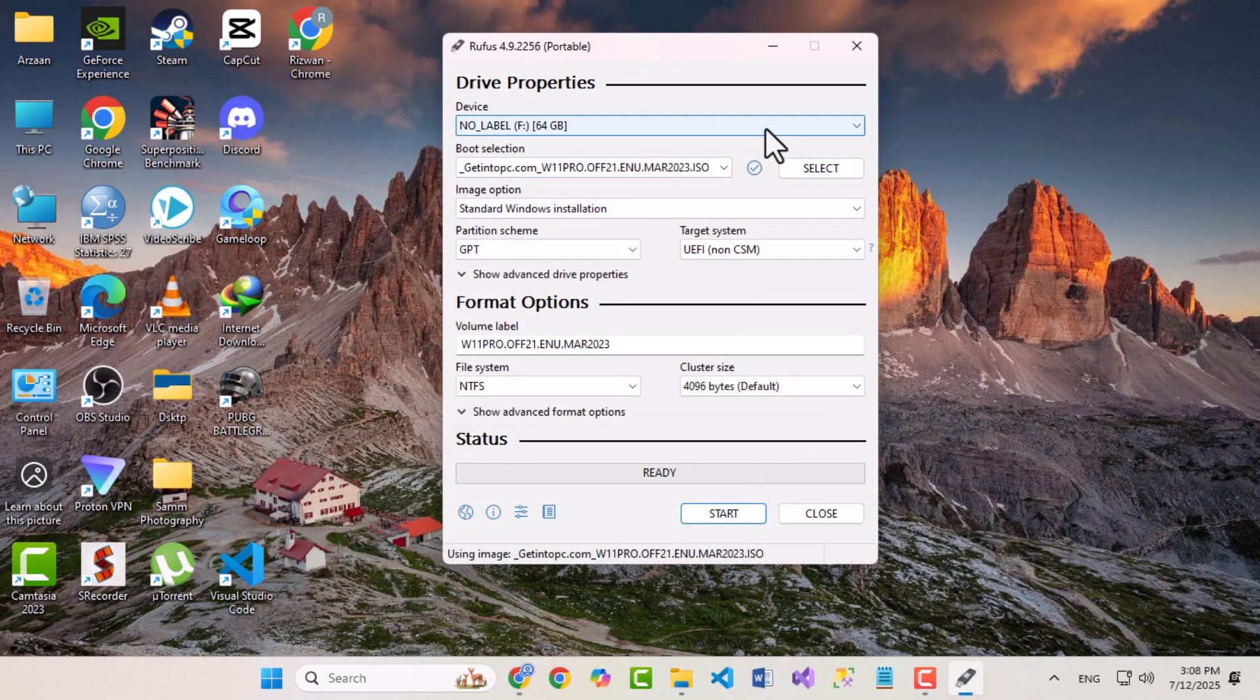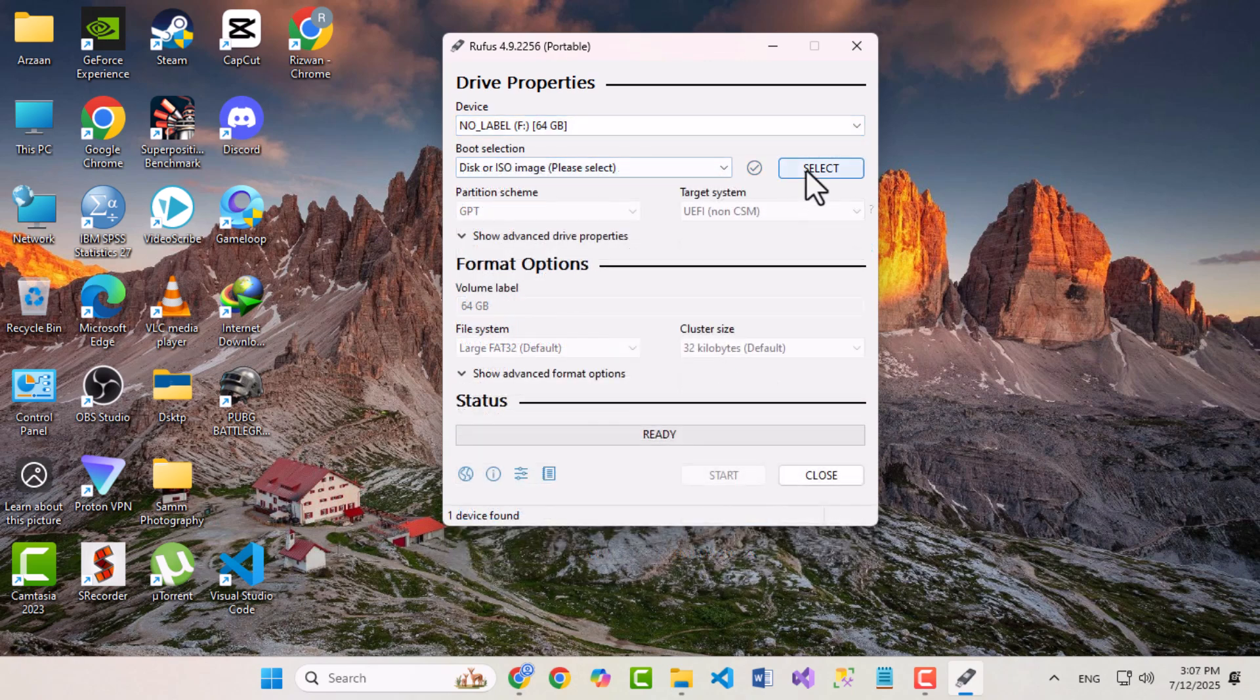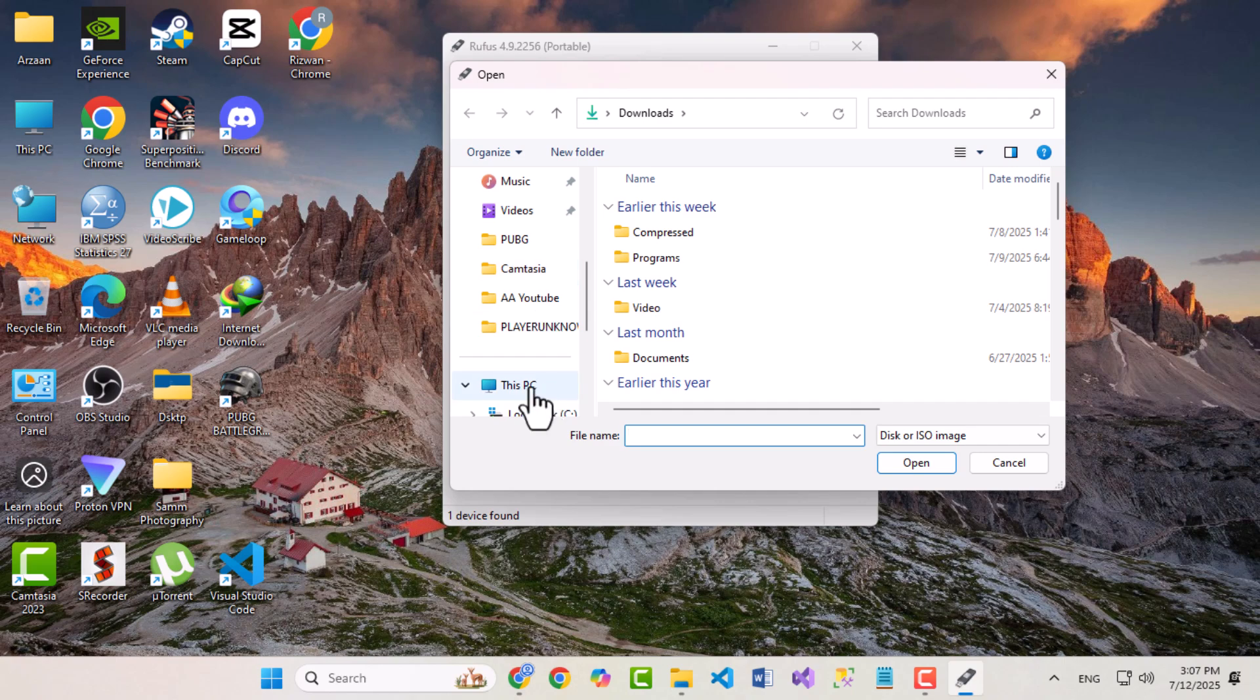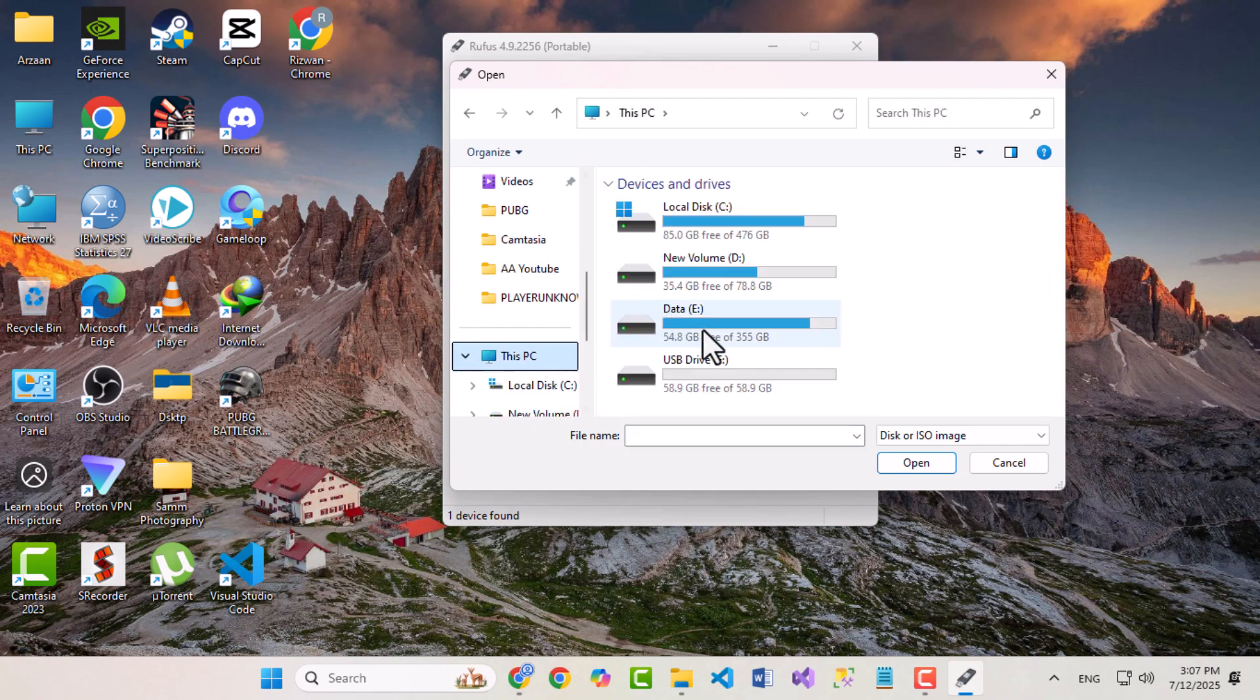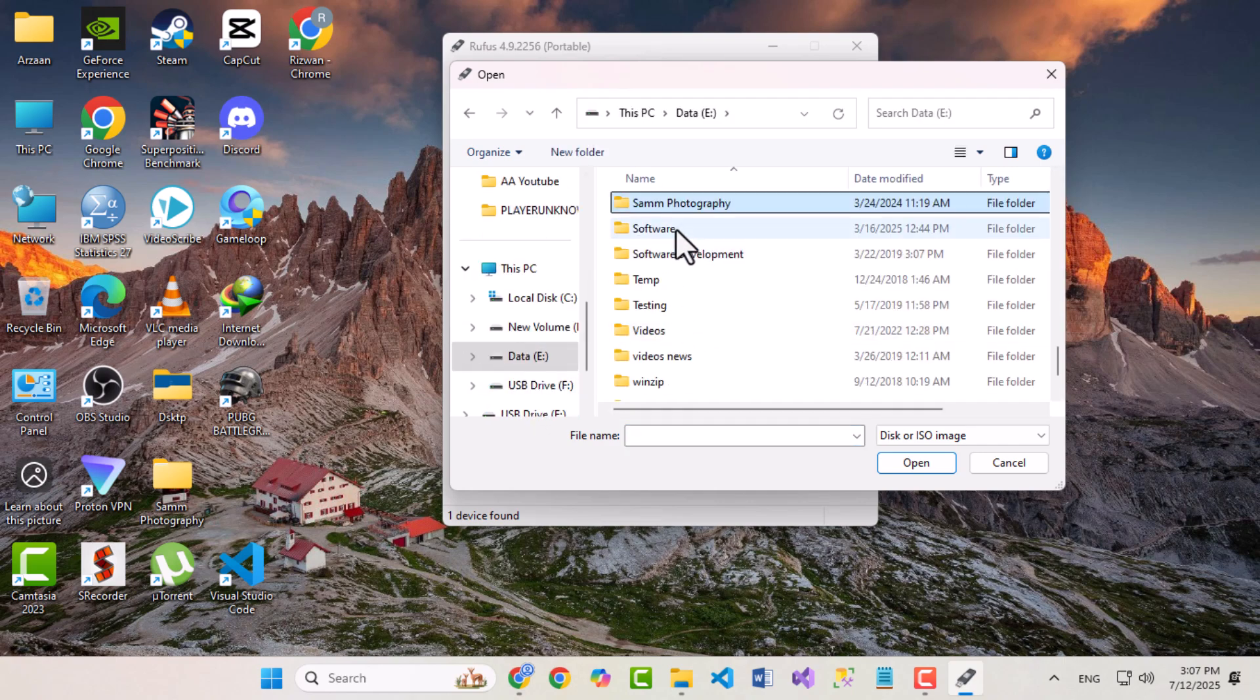If it doesn't, manually select your USB from the first drop-down at the top. In the second drop-down, click to browse and select the Windows ISO you downloaded. In my case, it's Windows 11.